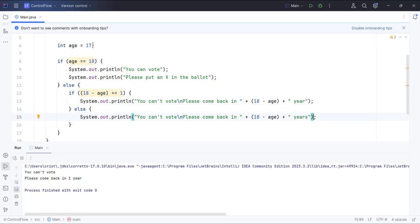If I change this to, let's say, 16, and run this.